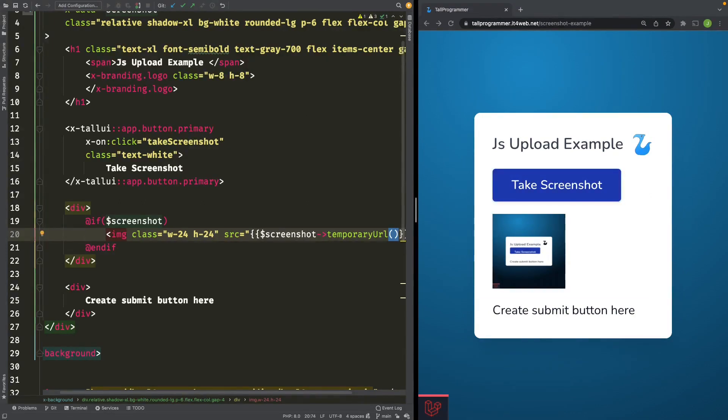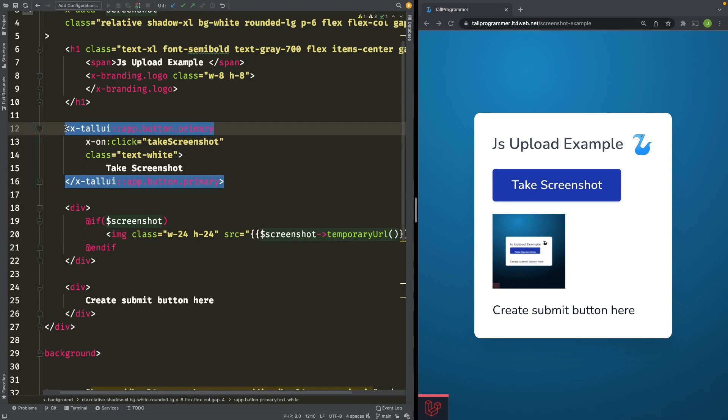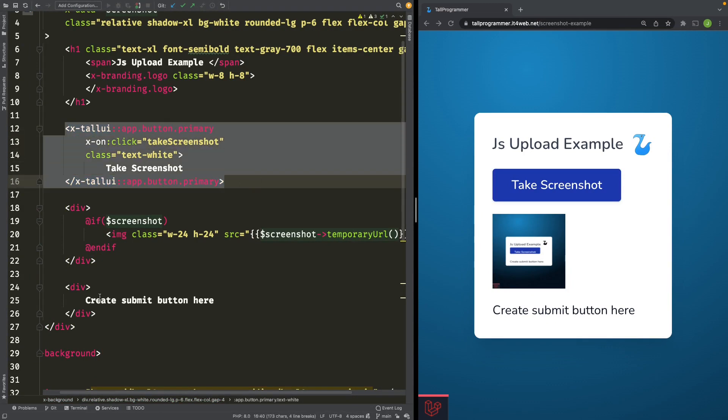To finish up, let's try and actually store the screenshot. We'll copy this button.